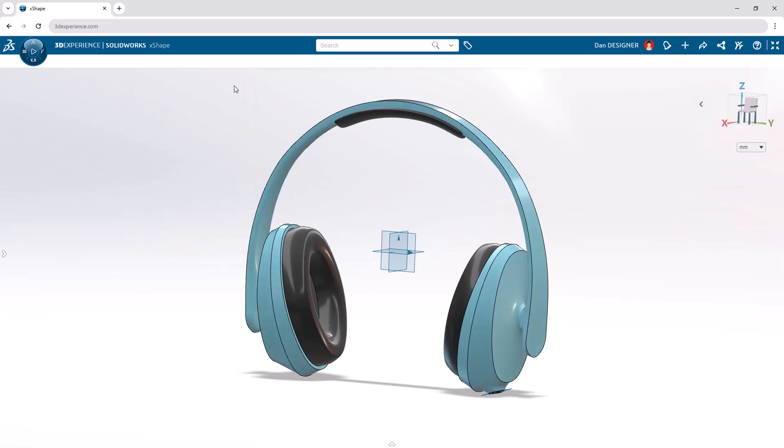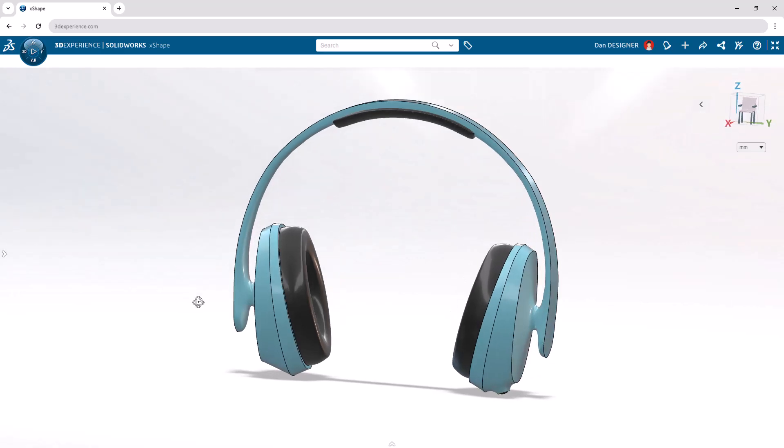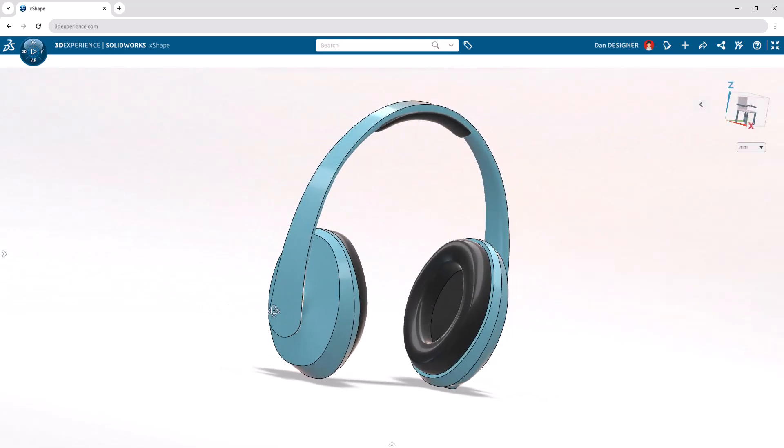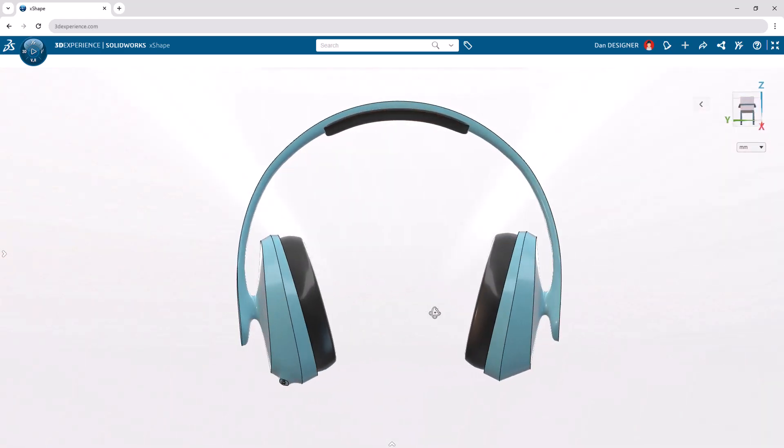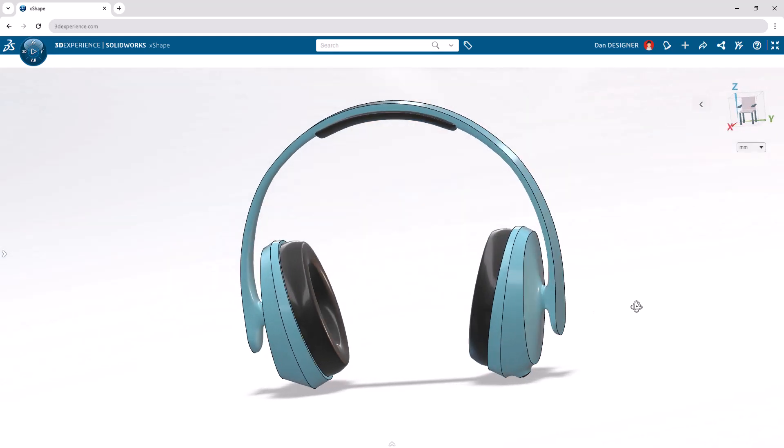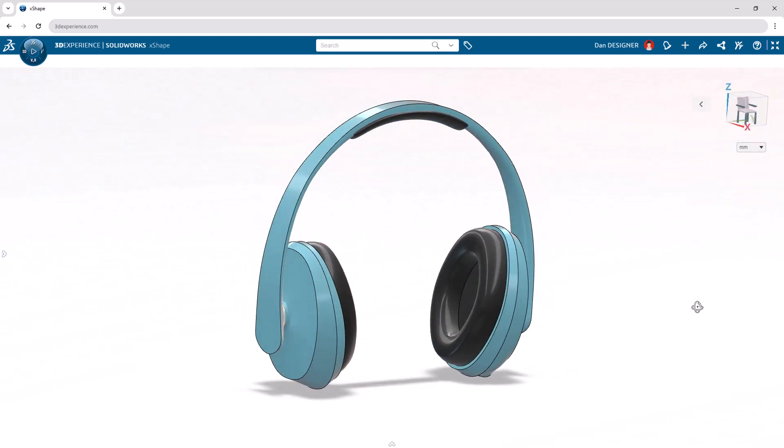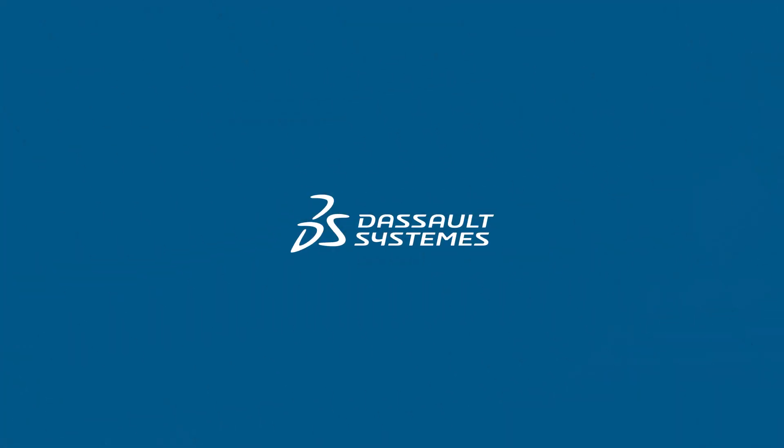To better view our final design, let's use the V keyboard shortcut to show the view menu, and click the top option to hide any planes. We can press V again to remove the menu. Our headphone model is now complete. Feel free to continue modeling and make this design your own. And if you'd like to see more tutorials, check out the SOLIDWORKS YouTube channel.